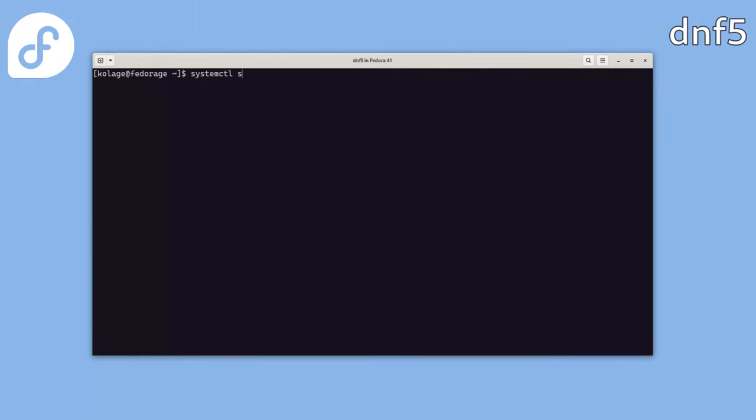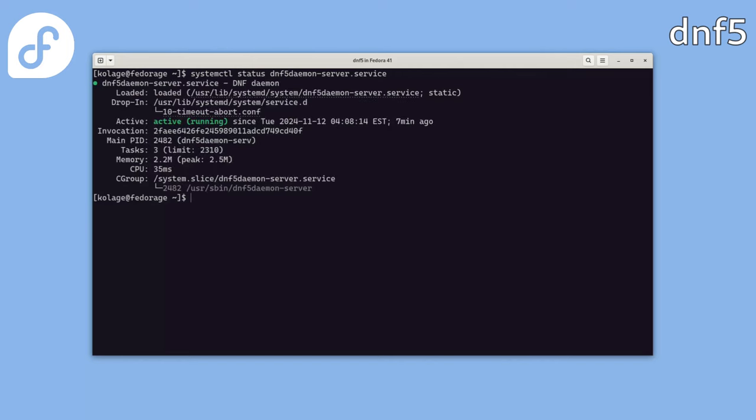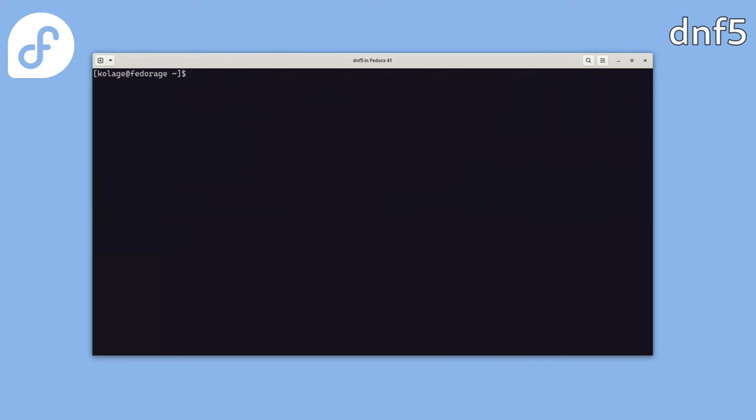We need to start a service before any communication can happen using a standard systemctl command. And now we can check if the service is running properly. OK, nice.